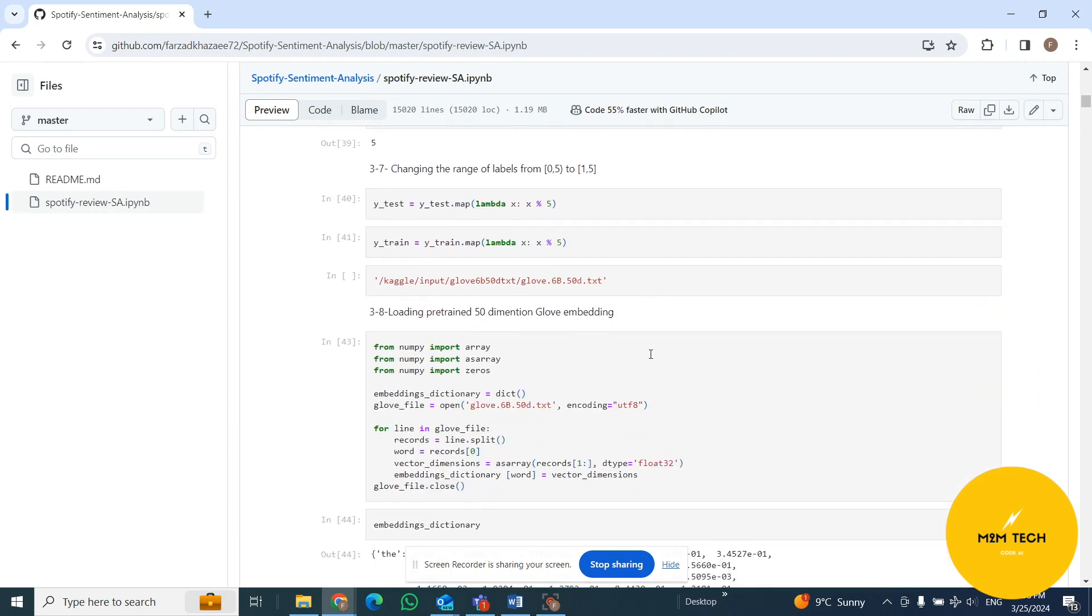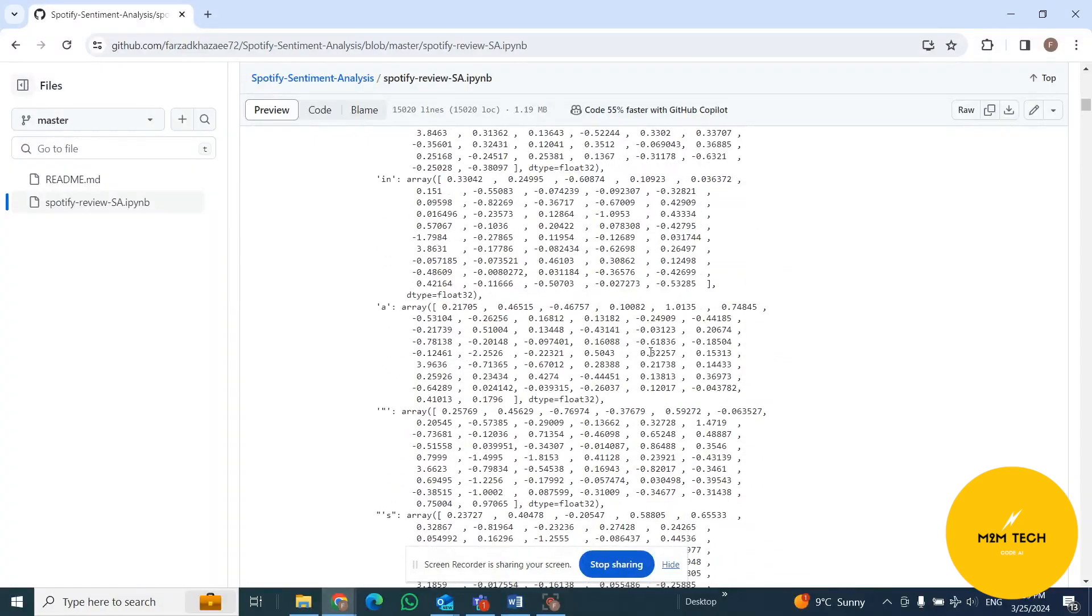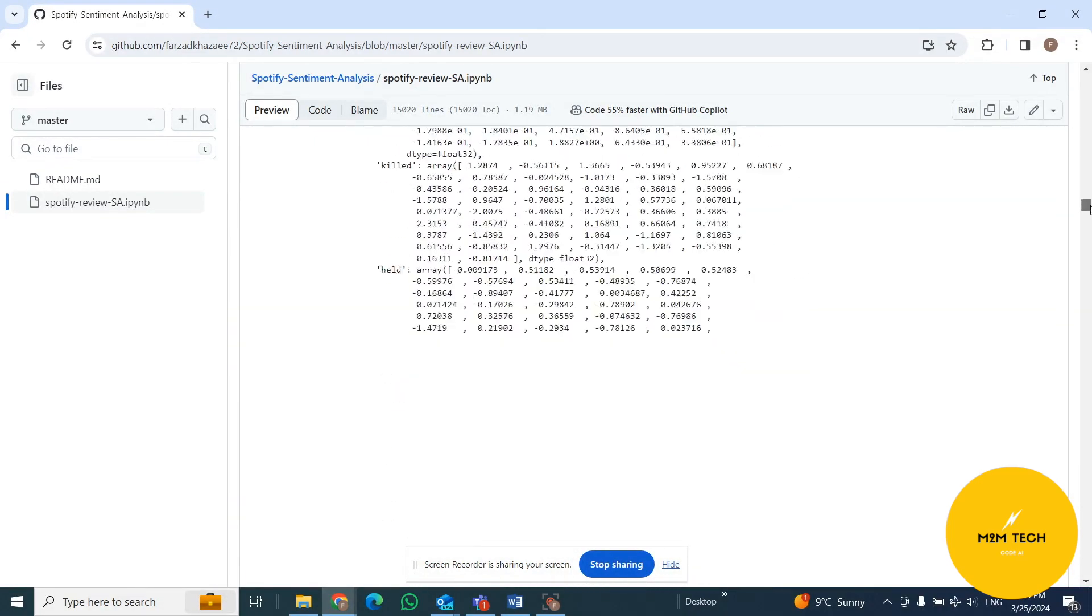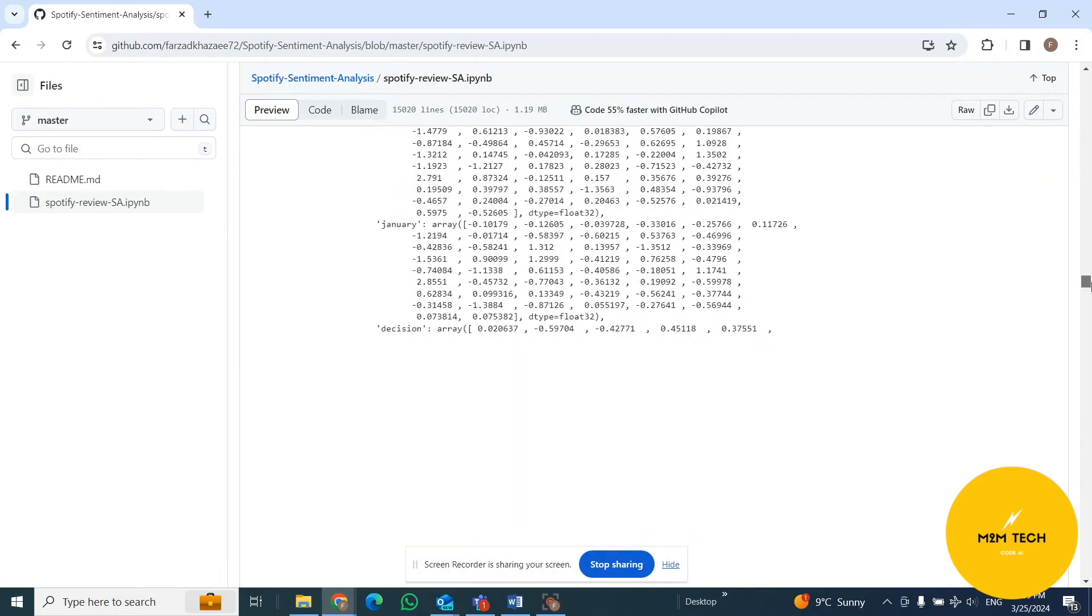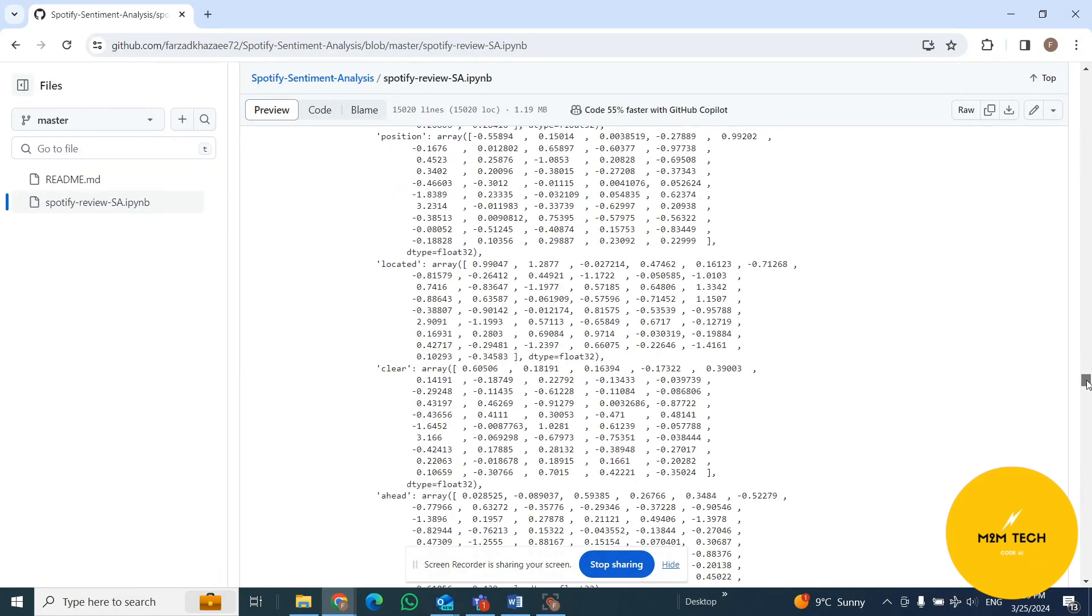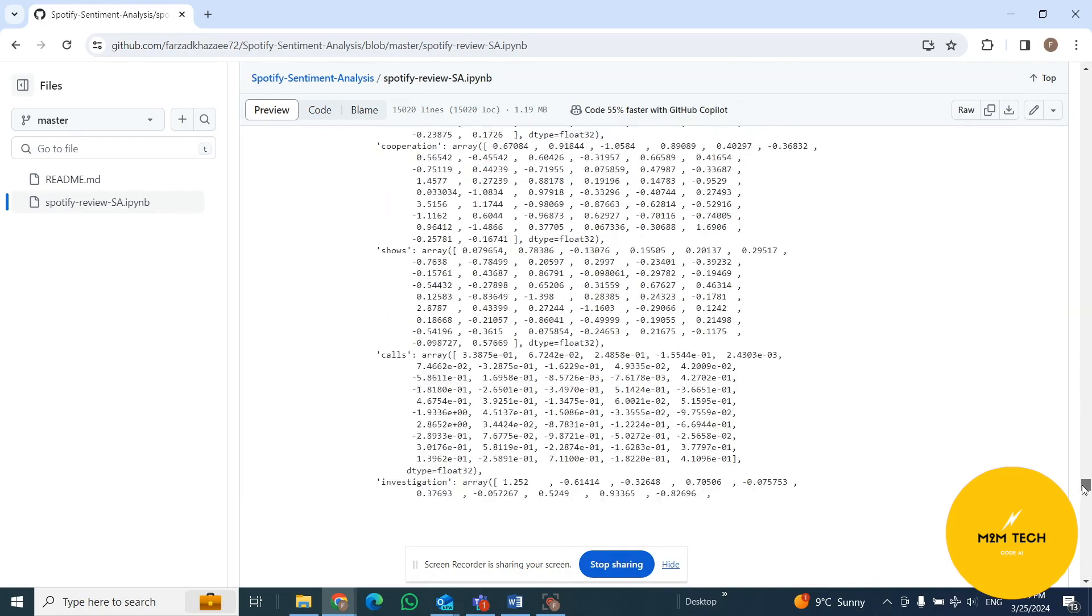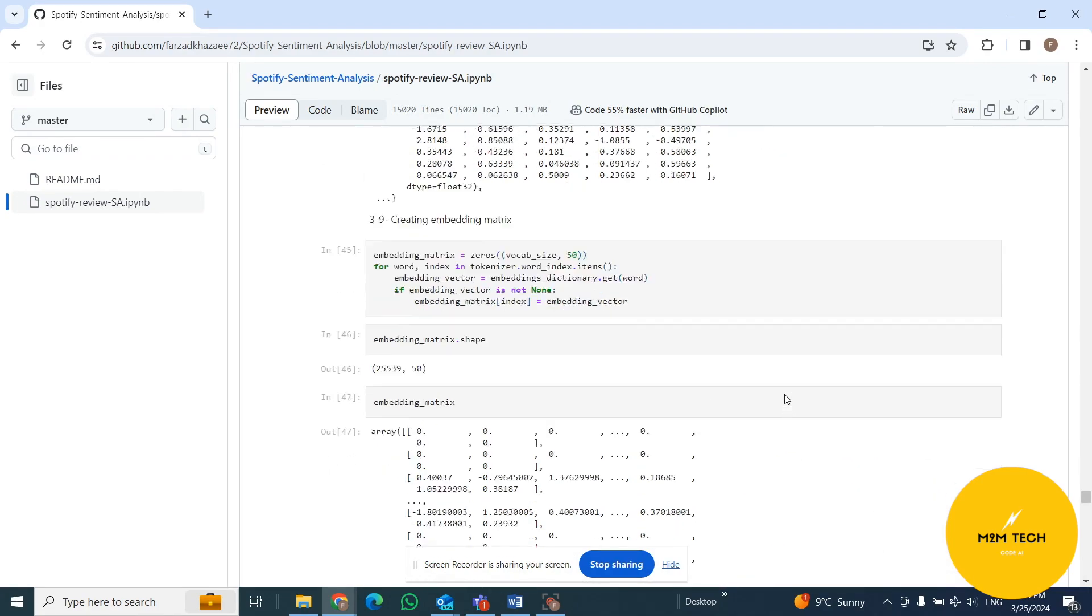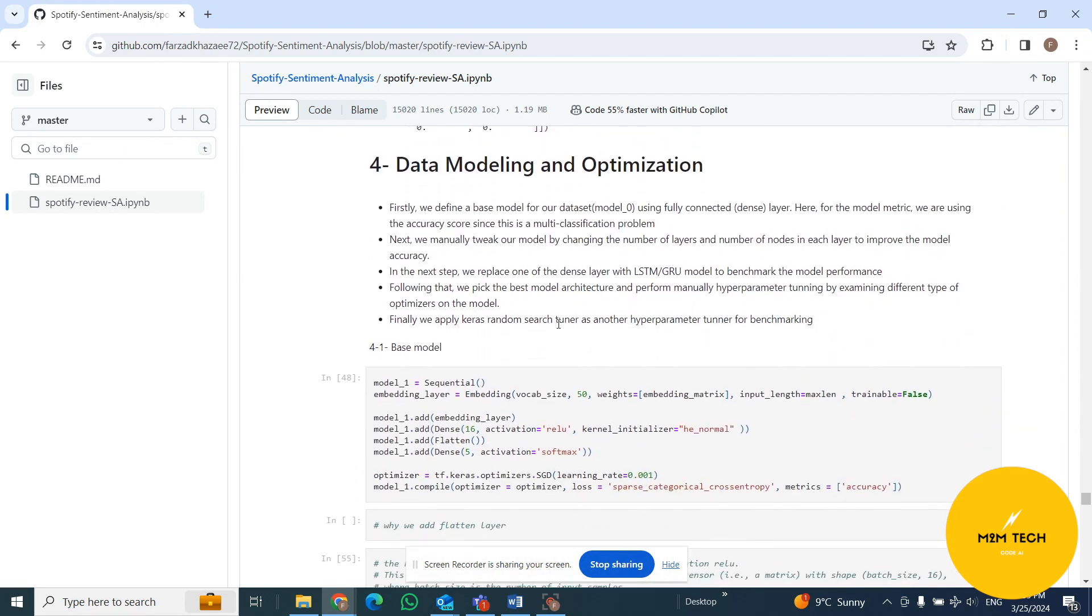This was the first stage of our project, which is data preprocessing. So I will skip the outcome of that to go for the model and deploying the model. I'm sorry, it's a long output.